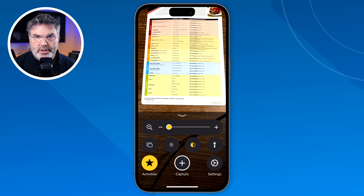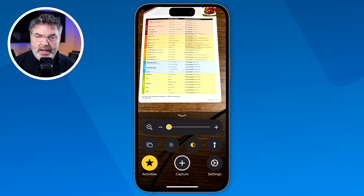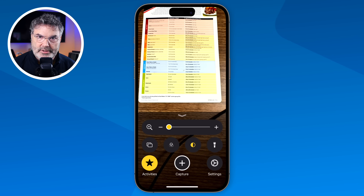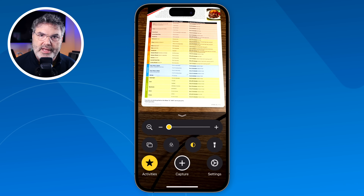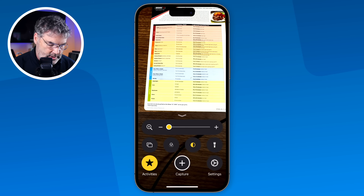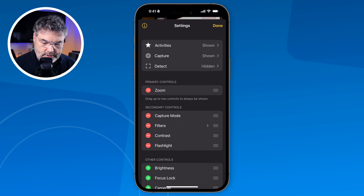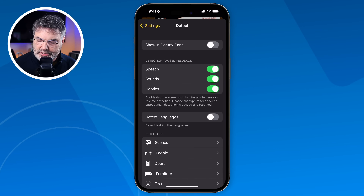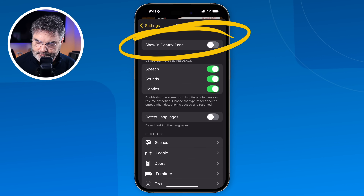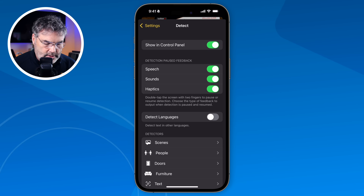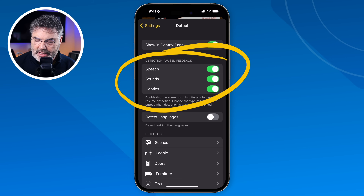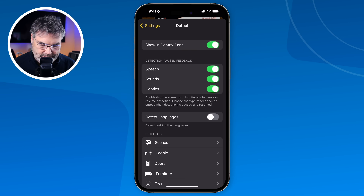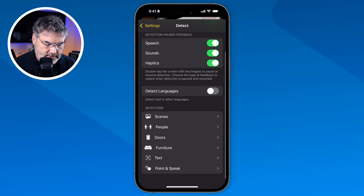There's one other thing we can do with the magnifier app, and that is Detect. We can detect scenes, doors, and have it read things to us. I need to turn that on — I go to settings, then Detect, and toggle it to show in the control panel. I'll leave reading, sounds, and haptic taps on, though you can adjust these. I can have it detect languages, and we have different detectors available.